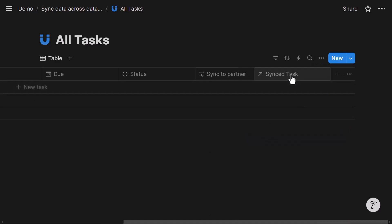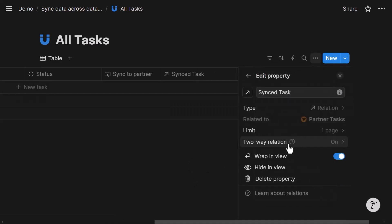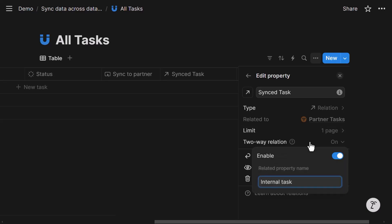I renamed this Sync task just to make it clearer. And then I also turned on limit and two-way relation. So I can show you here how it is set up. That is a limit of one page because one internal task will only have one partner task at most. Sometimes this would be empty because we do not want to sync all our internal tasks to the partner tasks. Two-way relation means that the relation property will also show up in the partner task database.